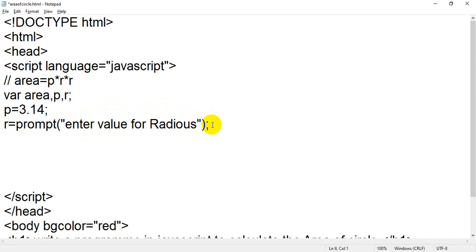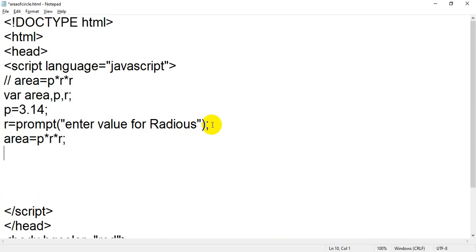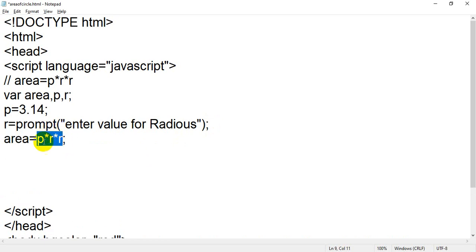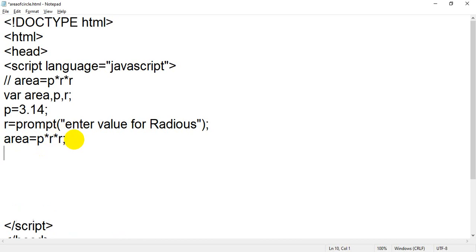After that I have to write: area equals p into r into r. So the calculation formula is area = p * r * r. When this line evaluates, the result will store inside variable area. After that I have to display the value of area using document.write.